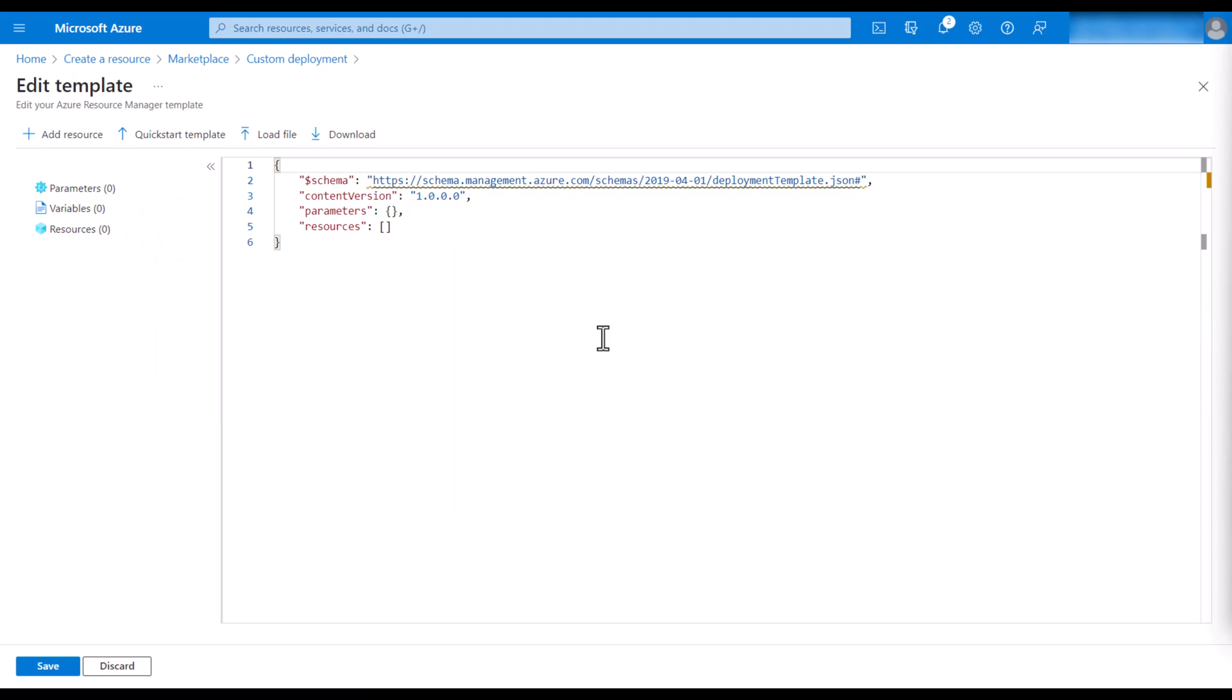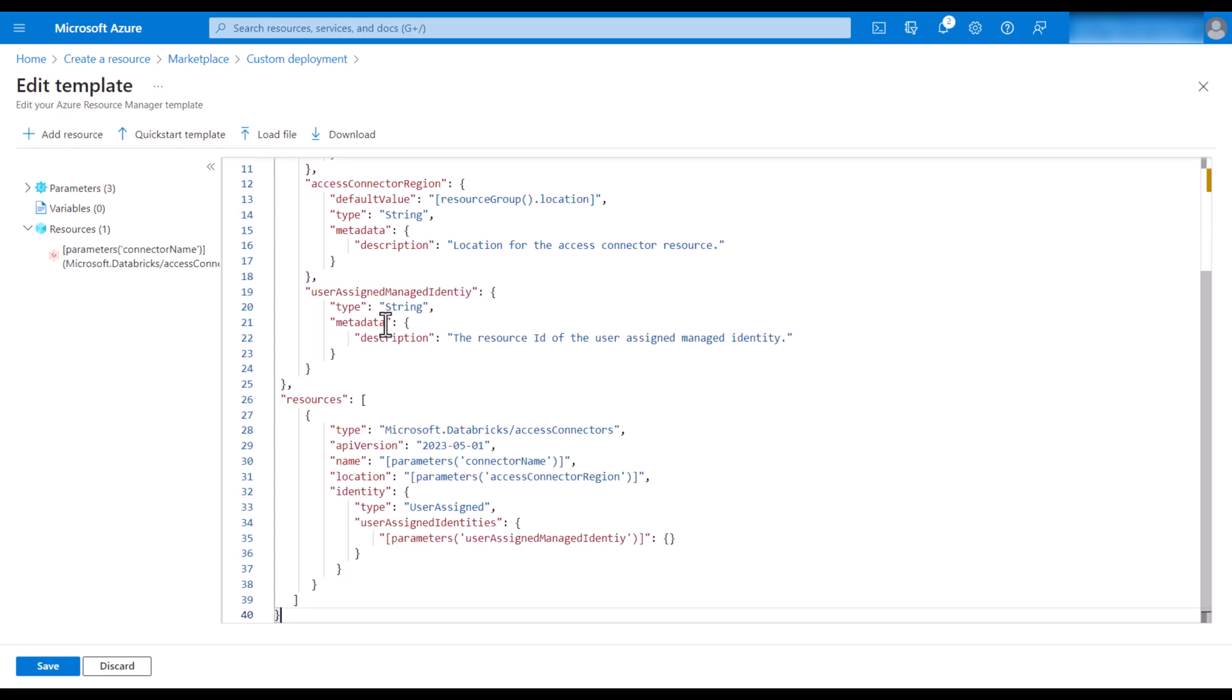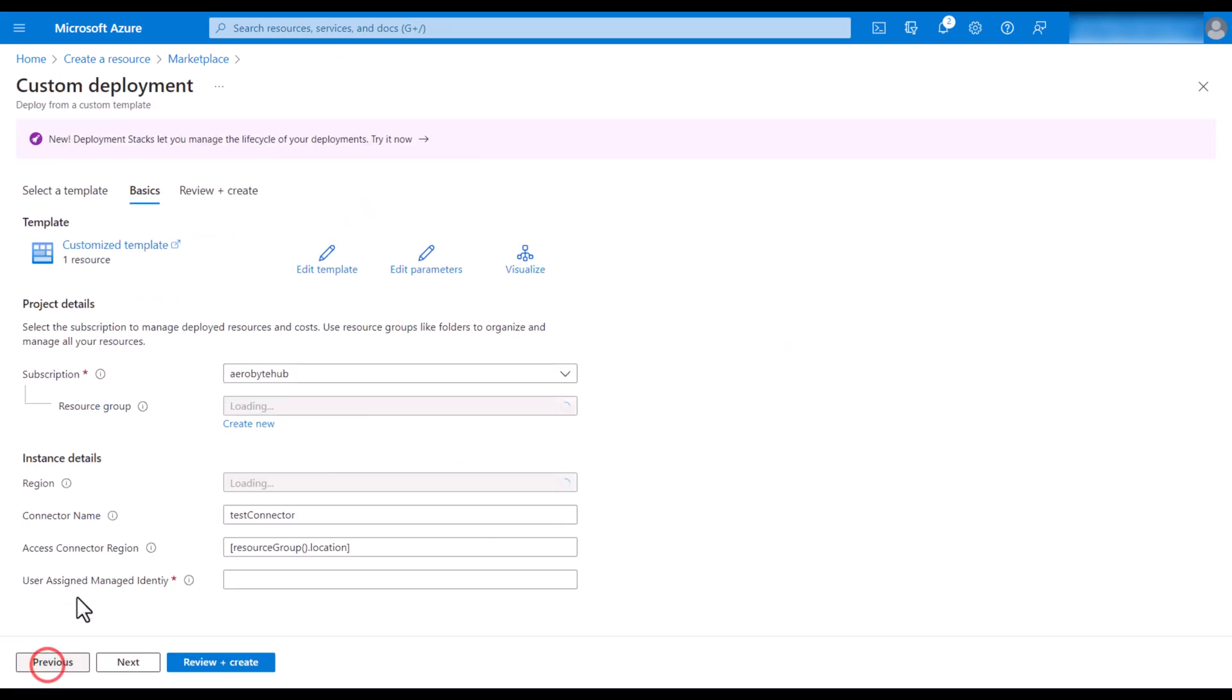I will copy paste a template from Microsoft documentation and I will share the link in the description section. Once you have copy pasted, click on save.